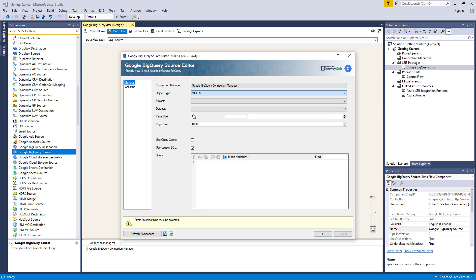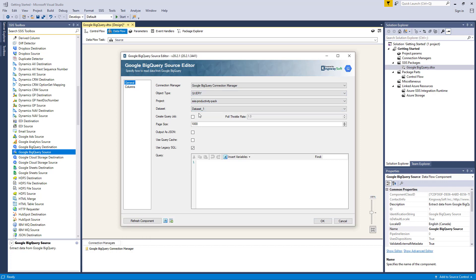Let's select query as our example. The Project option allows you to specify which project you want to read from Google BigQuery, and the drop-down list will display all available projects. The Dataset option allows you to specify which dataset you want to read, with the drop-down presenting all available datasets in the specified project. The Create Query Job option allows you to create a query job in BigQuery when executing BigQuery SQL query text — this is only available when working with the query object type. When enabled, the Poll Throttle Rate option allows you to limit the number of polling requests sent per second to get query job status.